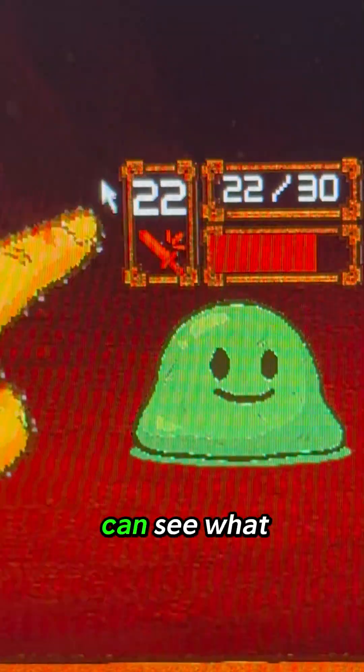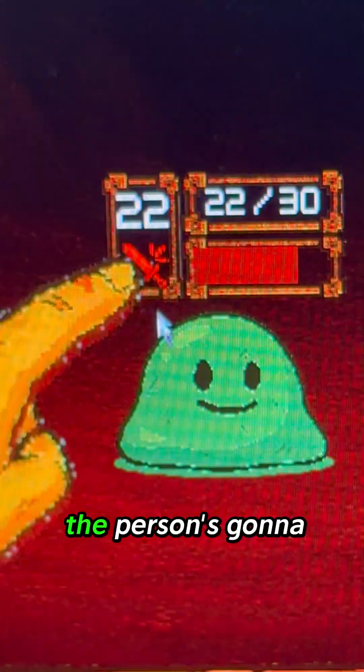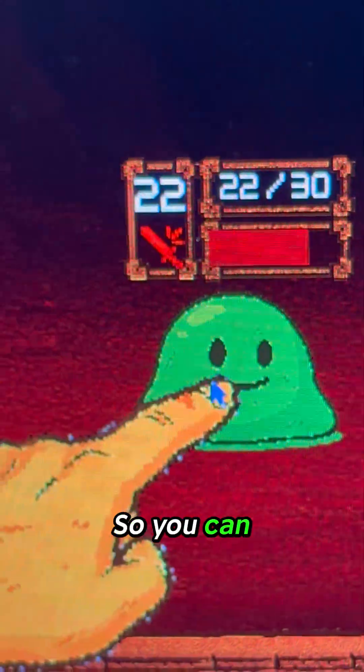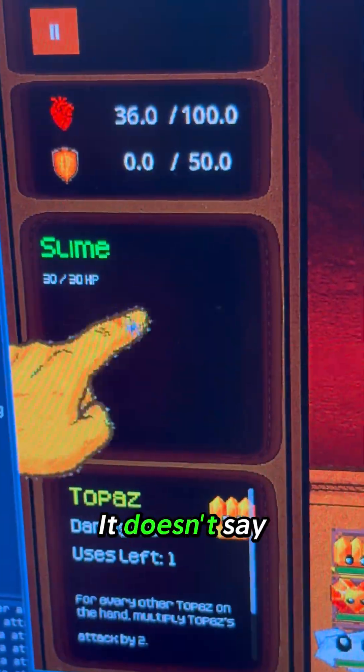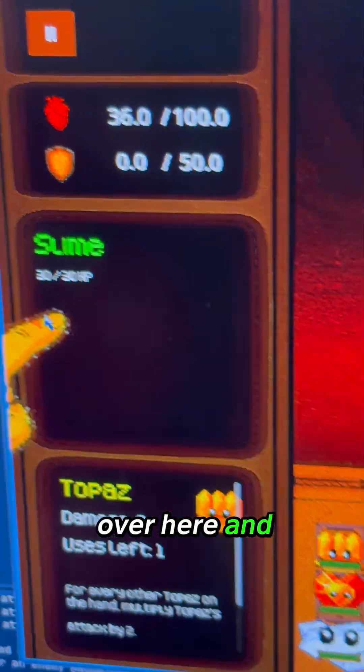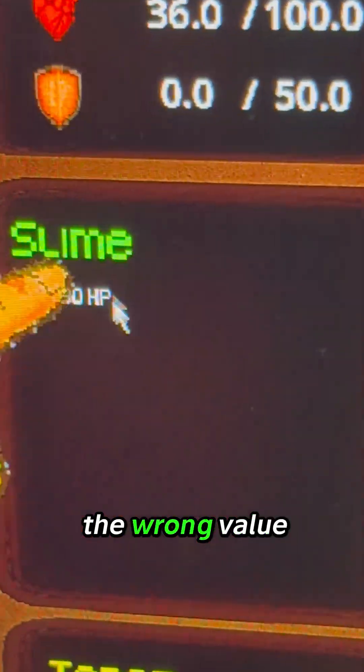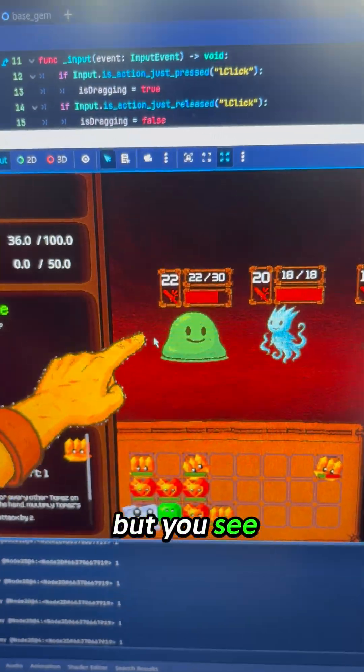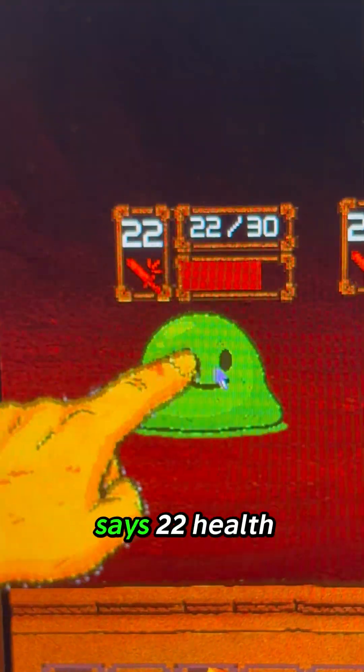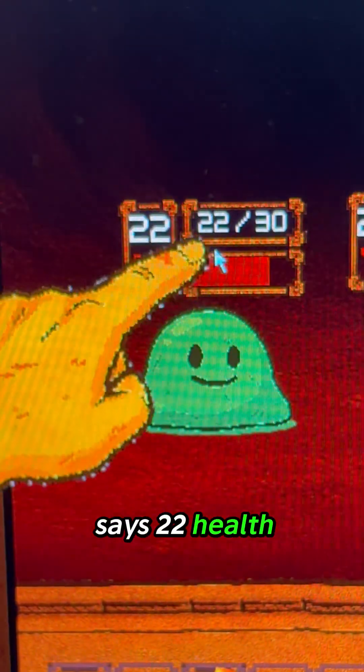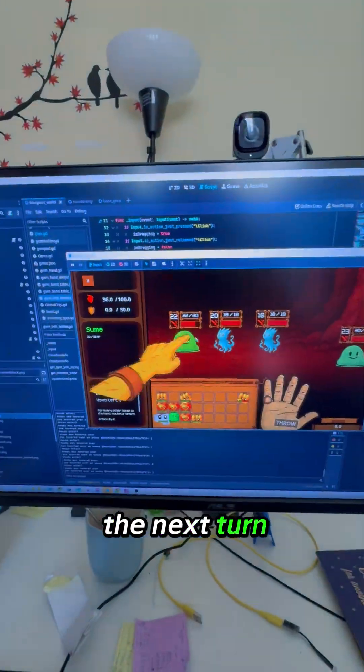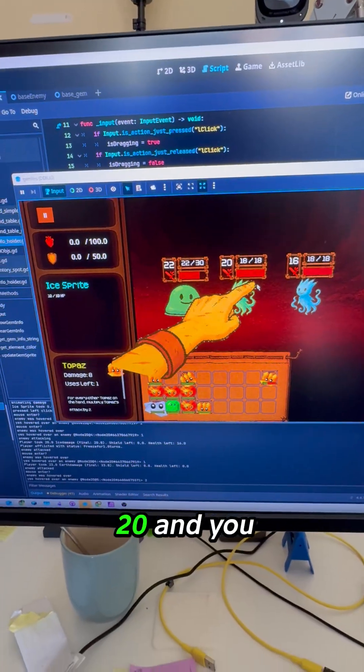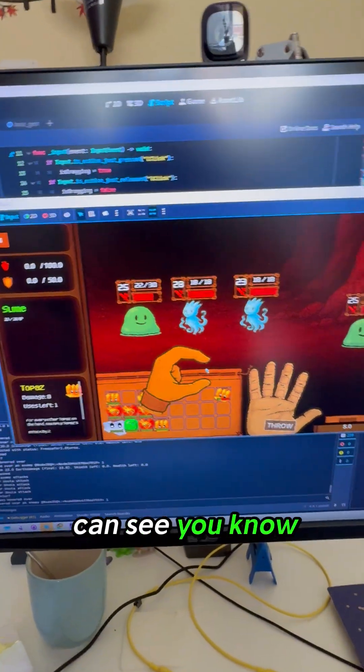You can see what the burst is going to do. This slime here - well, it doesn't say over here and it's actually saying the wrong value - but you see that this slime says 22 health, 22 damage on the next turn. That one is 20, but you can see